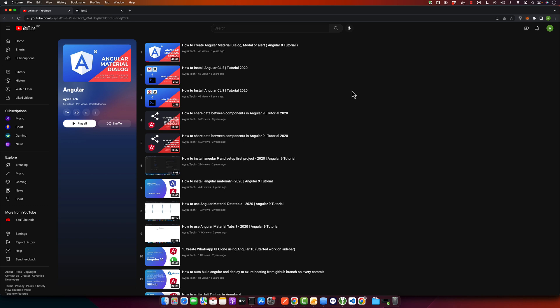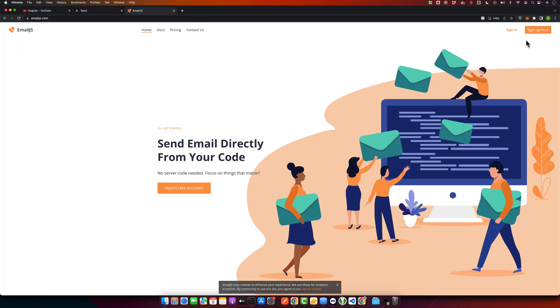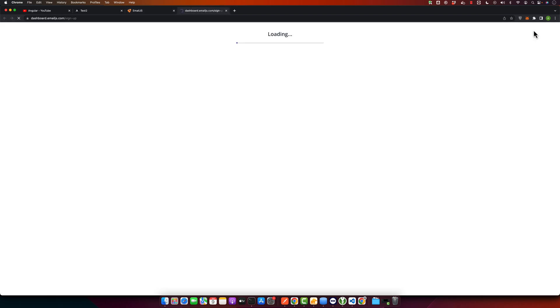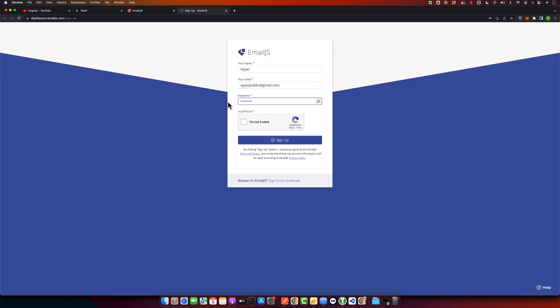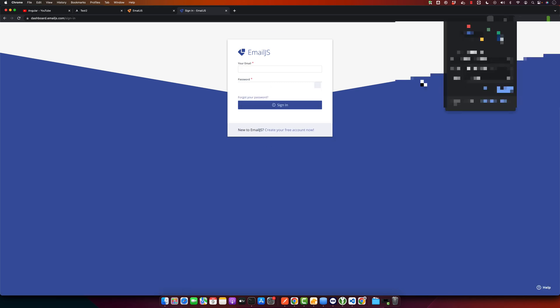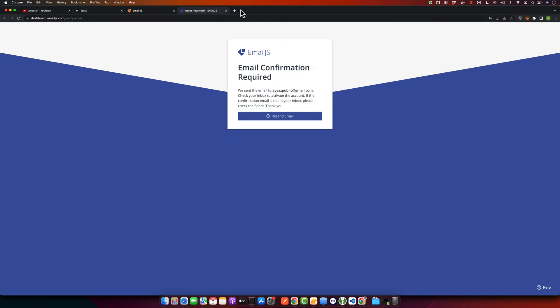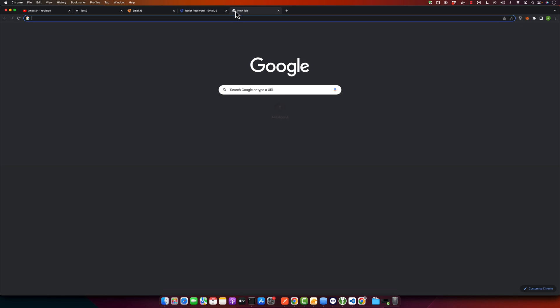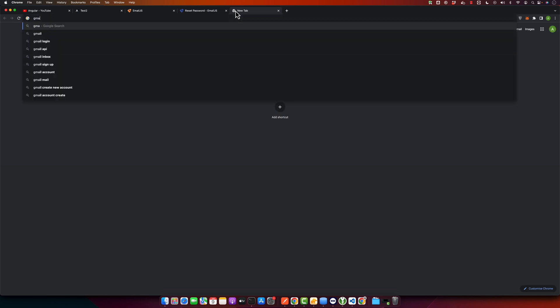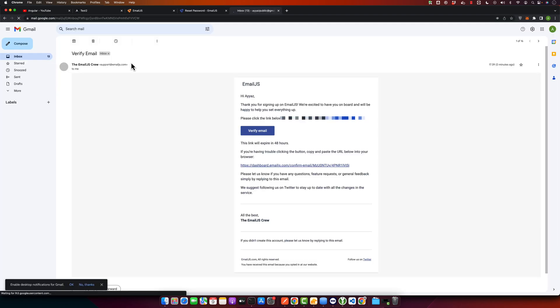Just head over to emailjs.com and sign up. We have to verify the email as well after creating an account, so I'm going to verify it.